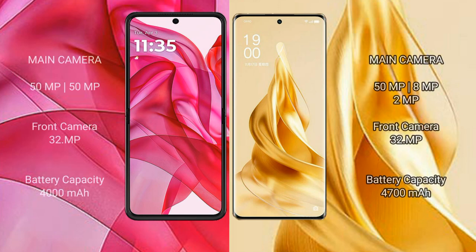The Motorola RAZR 50 Ultra features a dual rear camera setup with two 50-megapixel cameras and a 32-megapixel front camera. The Oppo Reno 9 Pro Plus features a triple rear camera setup with a 50-megapixel, 8-megapixel, and 2-megapixel configuration, along with a 32-megapixel front camera.